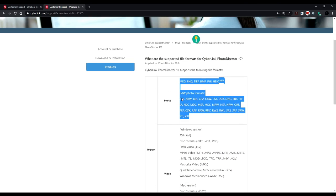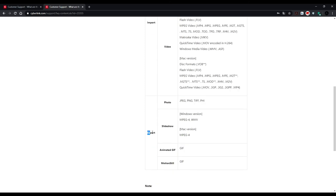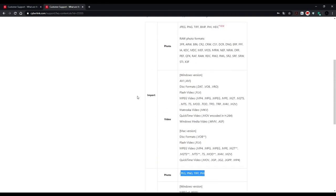What can be imported, this is the import section, and what can be exported, here is the export section. Check out this article and you will know what photo formats to use in PhotoDirector.